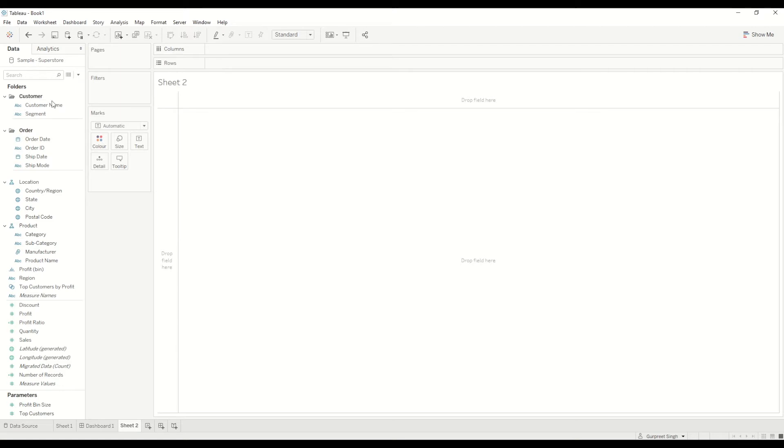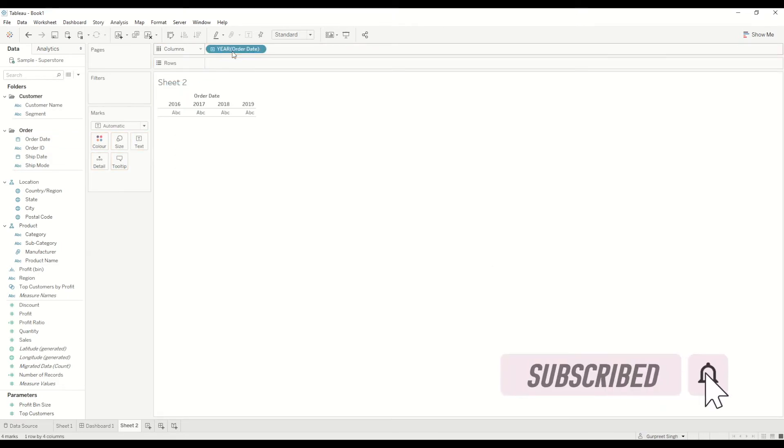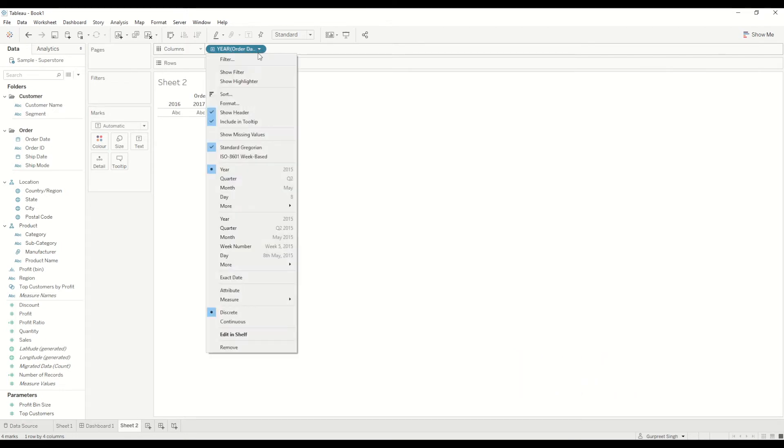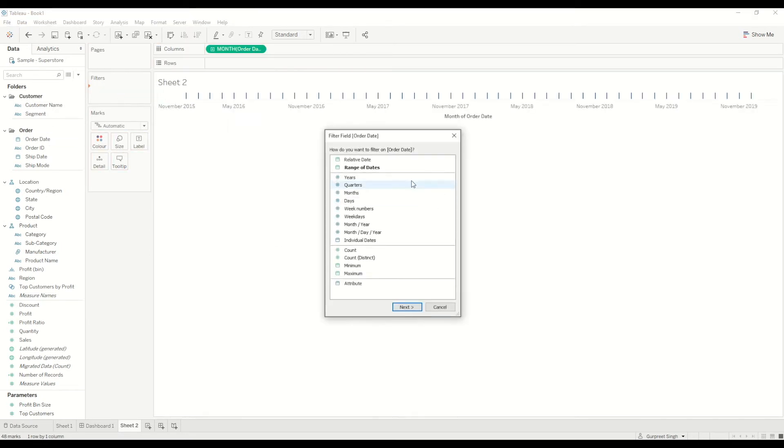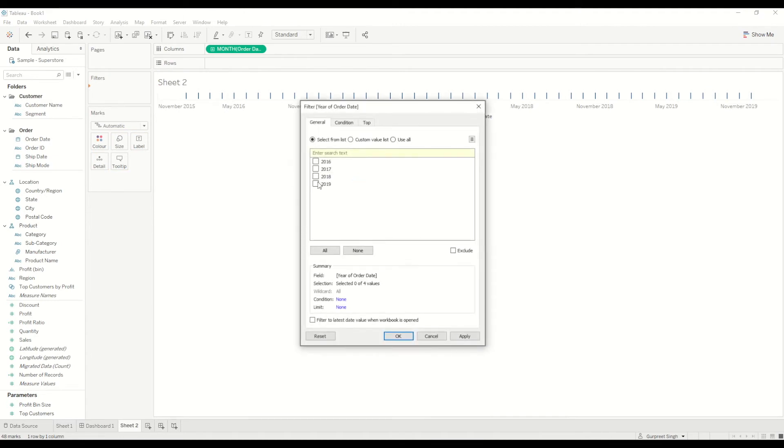As I mentioned earlier, it's to compare the rank over a period of time. So in this case we need a date field. In this case, we will pick up order date and bring it into the column shelf. You can either use year, month, or quarter, but in this example I will use month year.